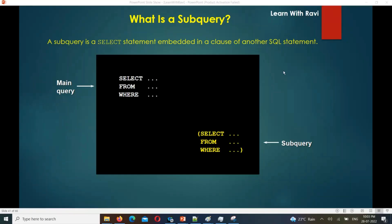Welcome to Pycepark Tele YouTube channel. We will continue zero to hero data engineering videos. In the previous video, we checked the joins. In this video, we will look at subqueries. We will check the where clause subquery.